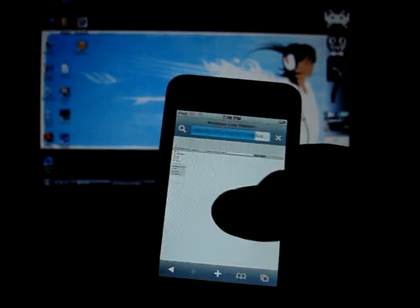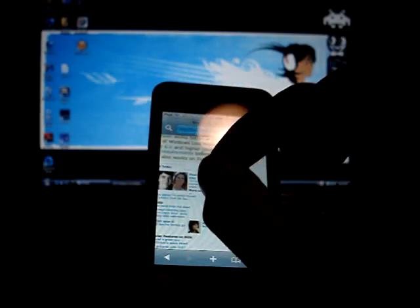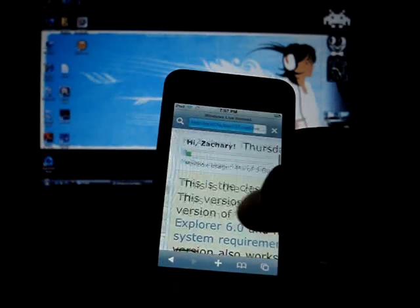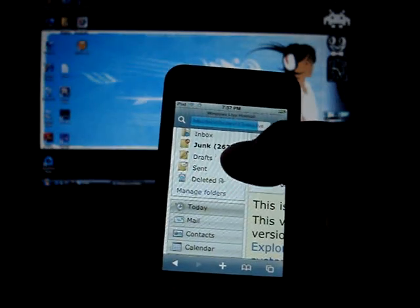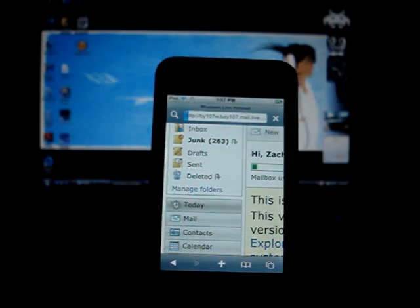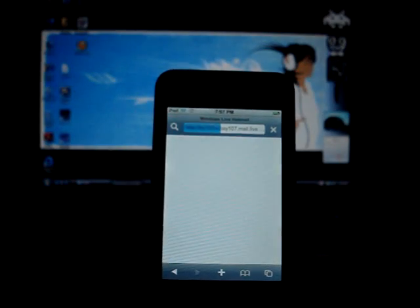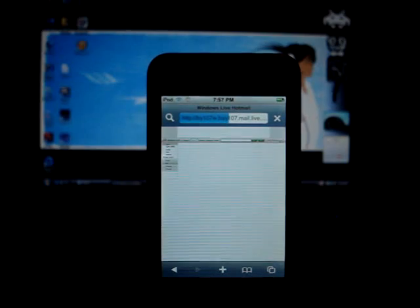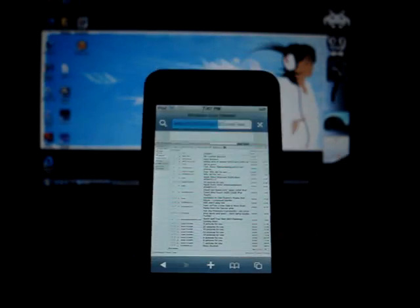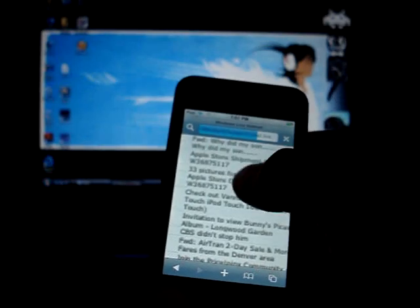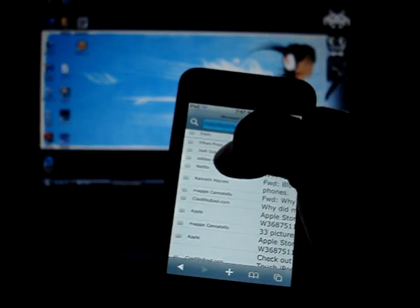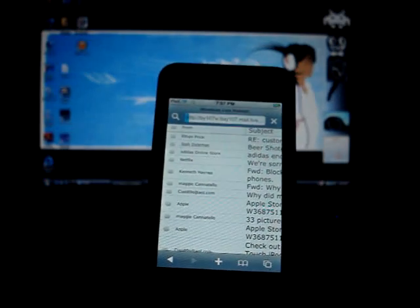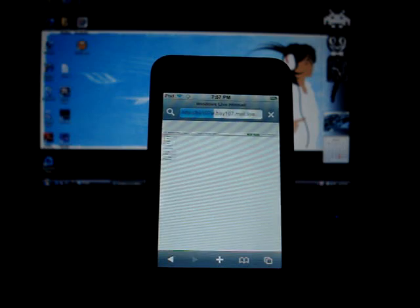In fact let's go ahead and bring up an email real quick. Let's see here, Inbox. I know it's a little tricky to see but those of you that have Hotmail you should be able to recognize the screen just fine.